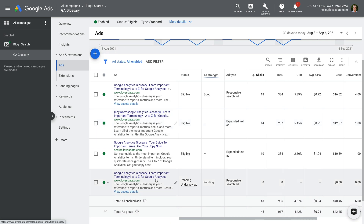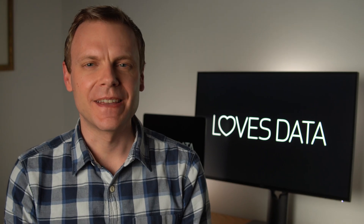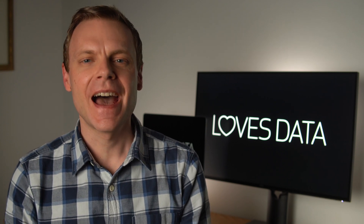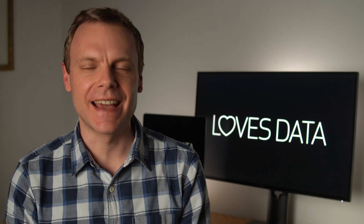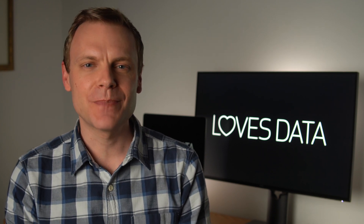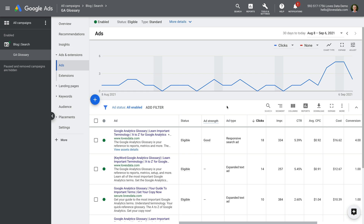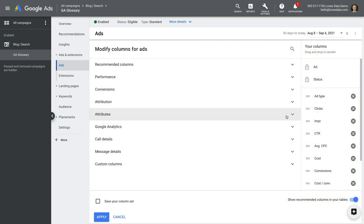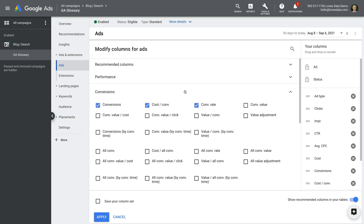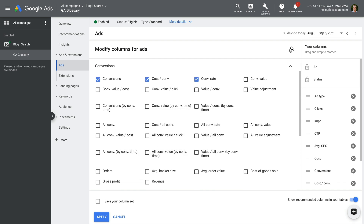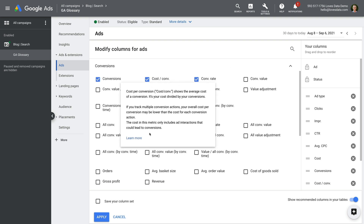We can now see our new ad. Google recommends having at least one responsive search ad in each of your ad groups. I also recommend that you test at least one text ad against your responsive search ad. You can do this by creating an expanded text ad as we covered previously, or by mimicking a text ad as we just saw. You can then compare their performance. I recommend starting with metrics like click-through rate, conversions, and conversion rate. If you don't see these metrics, you can add them by selecting columns and then modify columns.